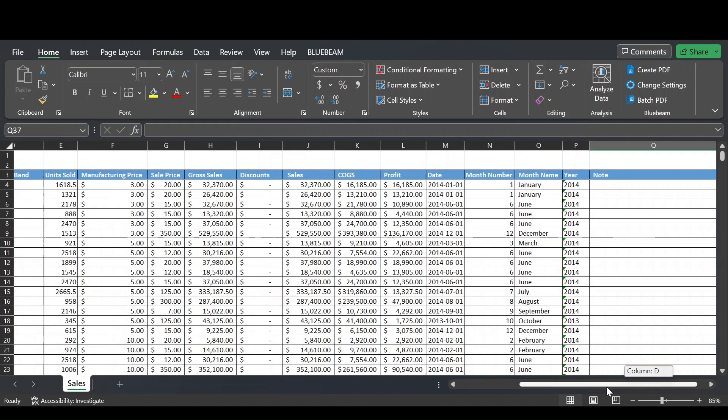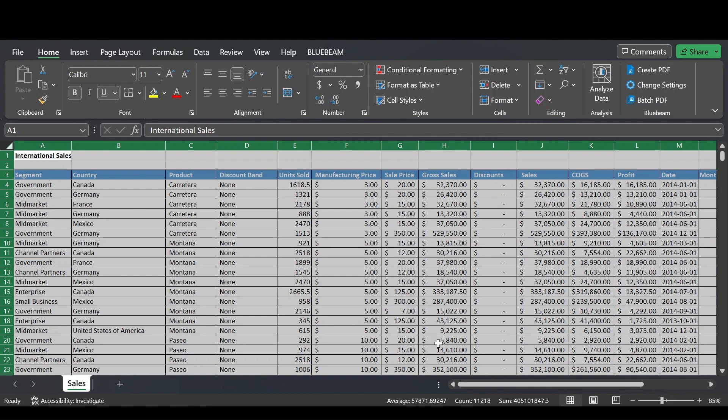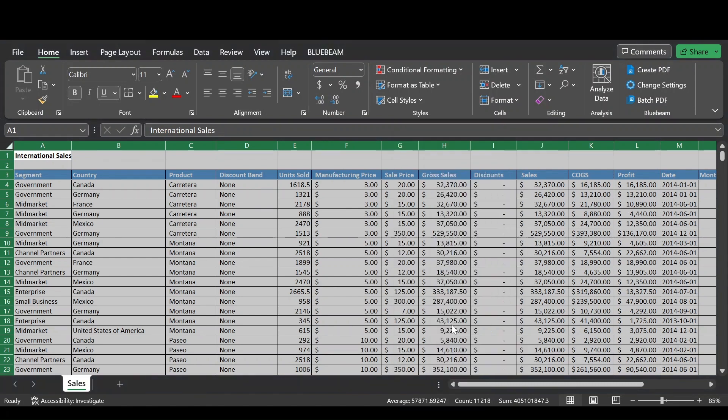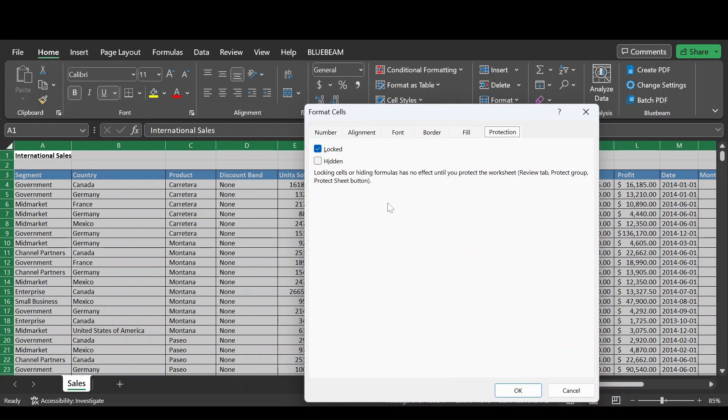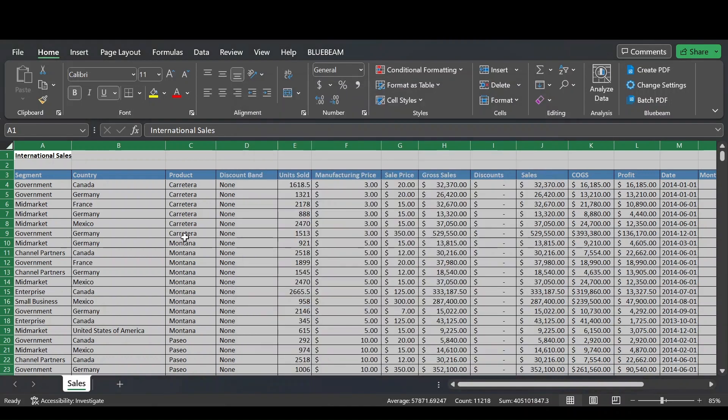One way to do that is to lock all the cells in this sheet and then unlock the cells in this note column. So how we do that is by selecting all the cells in the sheet, right-click, then select Format Cells. In this Format Cells pop-up window, we can see in the Protection tab all cells are locked. So perfect, that's a good starting point. Click OK.